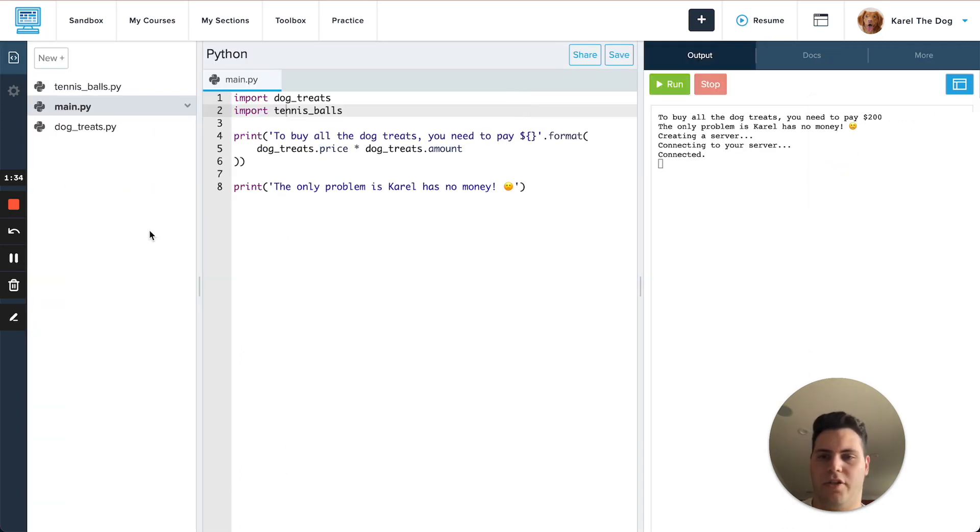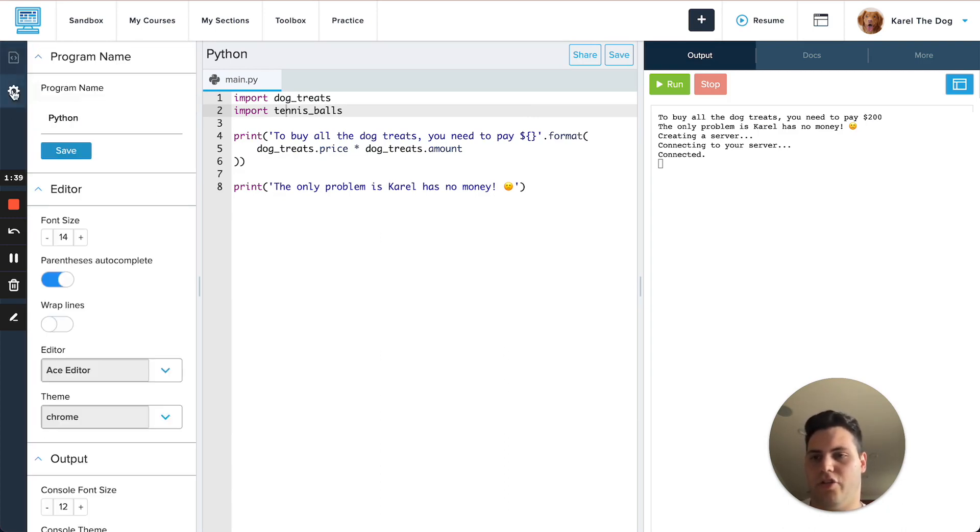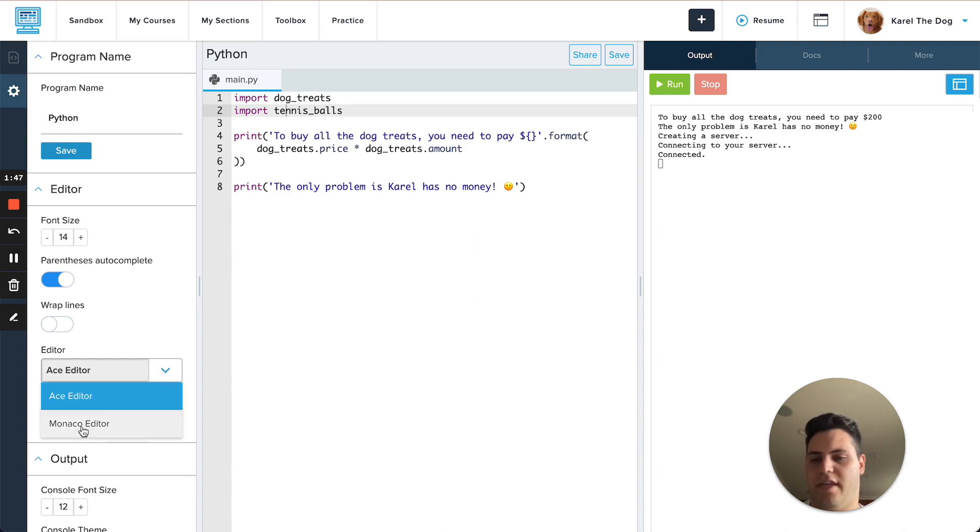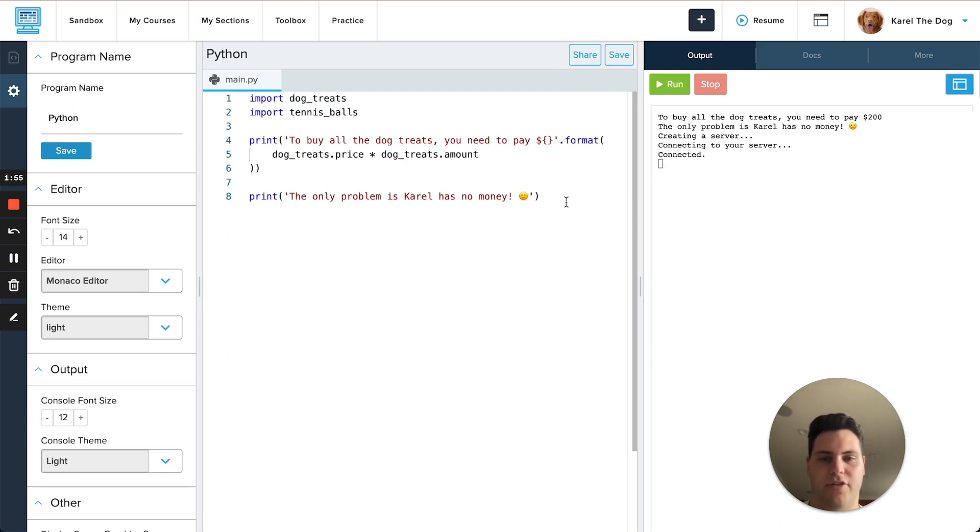Another new feature that we have is the ability to use an alternative editor which is called the Monaco editor. If you go to the settings tab here the default editor is called the ACE editor and from here you can choose to switch it out with the Monaco editor. The Monaco editor just introduces a couple of new features that the ACE editor does not have that makes it a bit easier to edit your code.